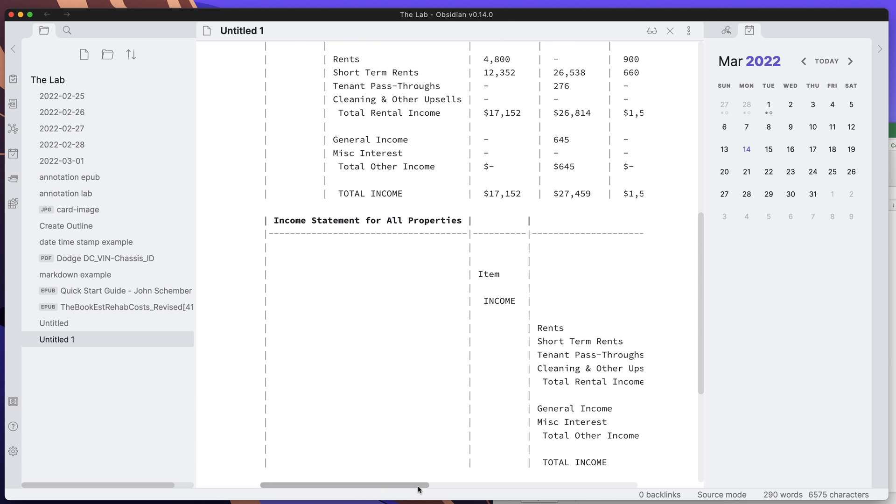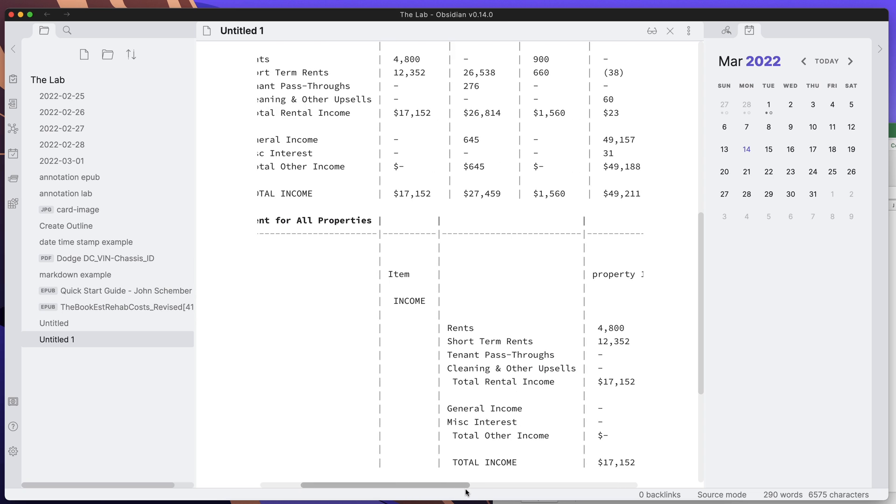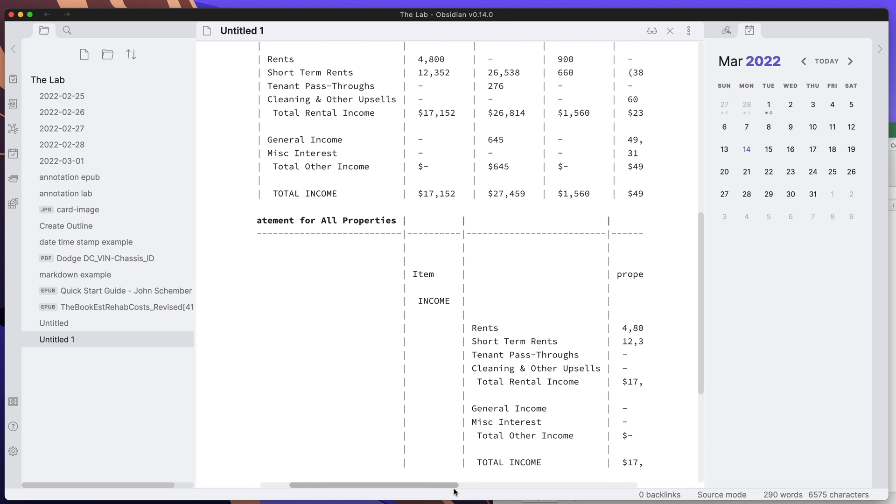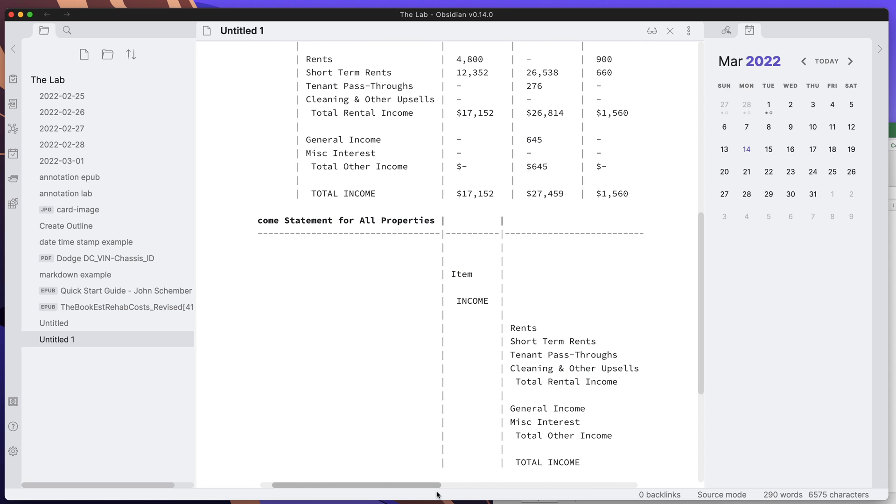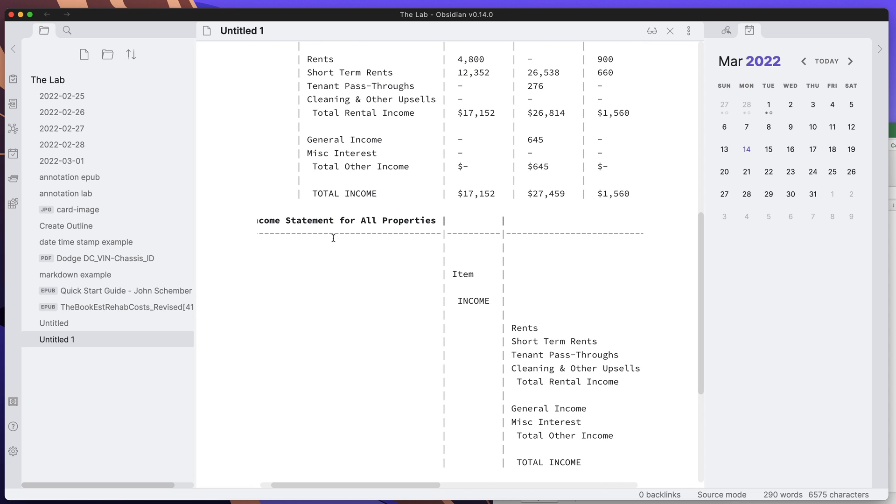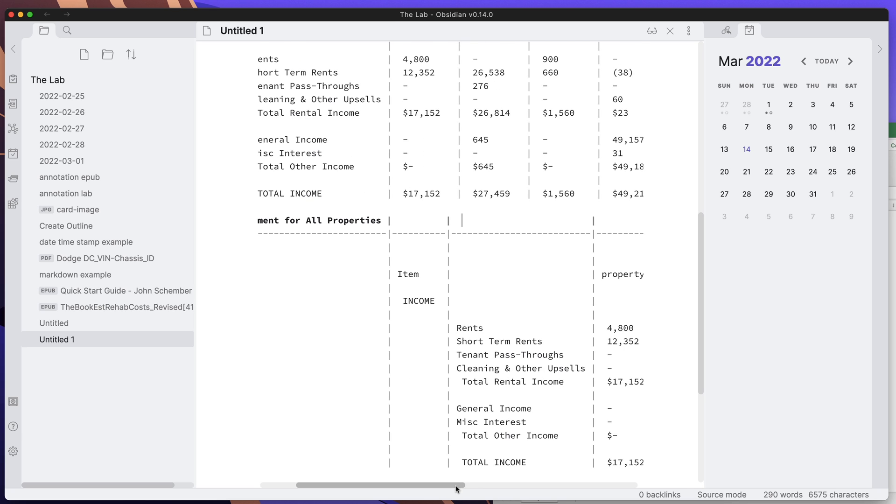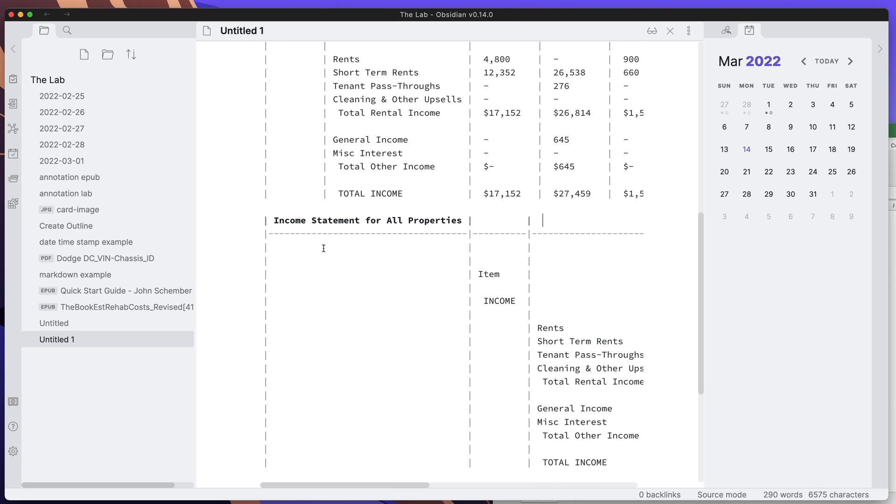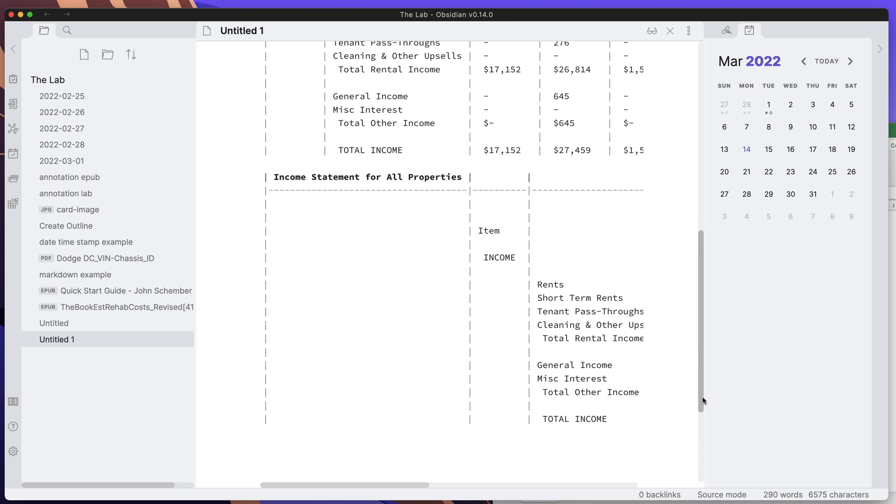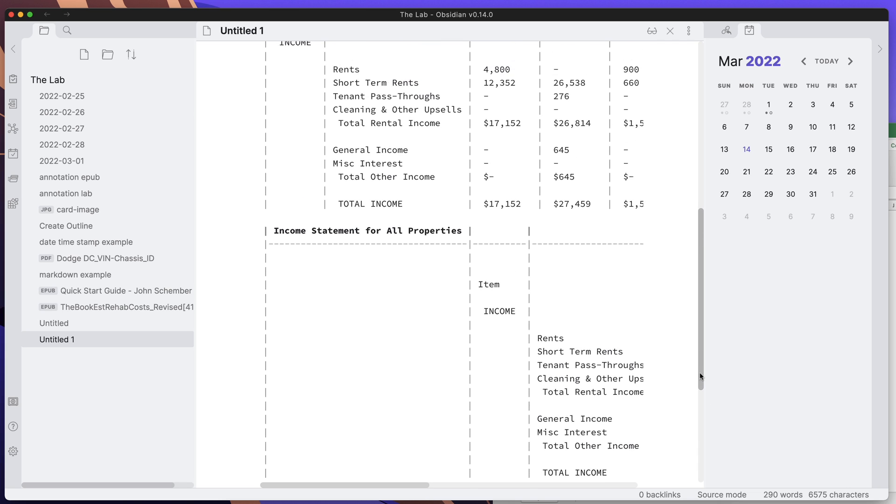I've never actually looked to see if there was an actual formatting in markdown to create a merge field or to have one field that goes all the way across without the different columns here. There might be one, but if you know of one, go ahead and put it down in the comment field of the video. I'd love to know. I can also search for it, which I might do after this video.